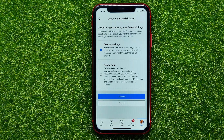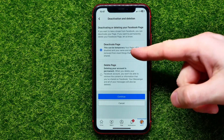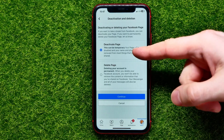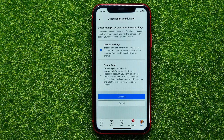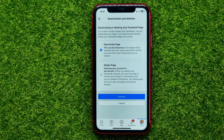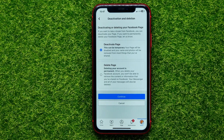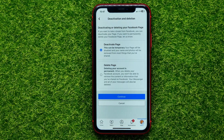Now it says if you want to take a break from Facebook, you can deactivate your page. The deactivate page option is selected by default. If you want to just take a break instead of deleting, you can deactivate this page — your page will be disabled and your name and photos will be removed from most things that you have shared.